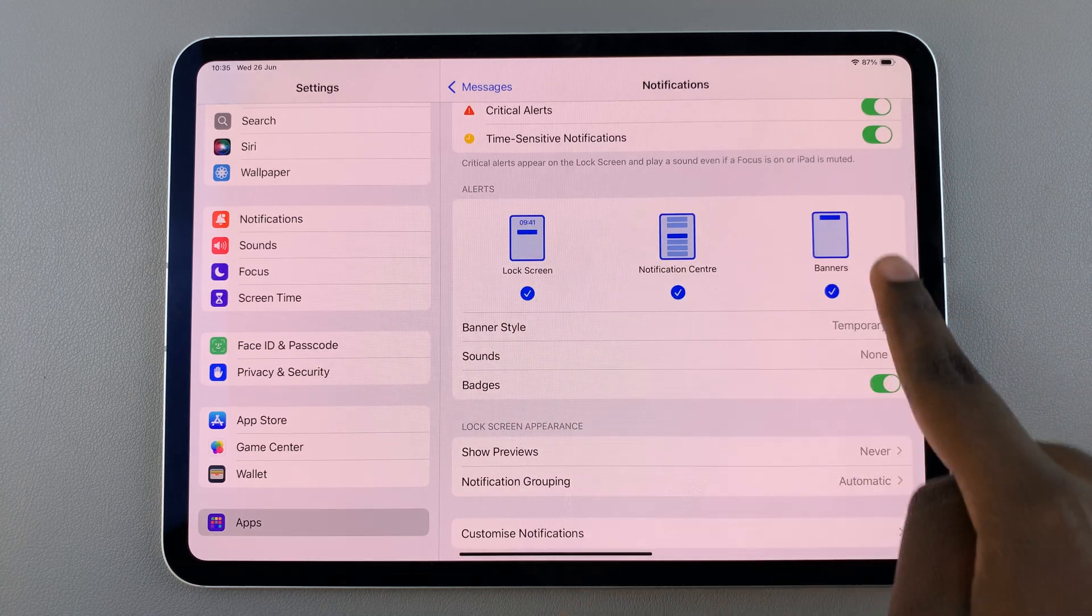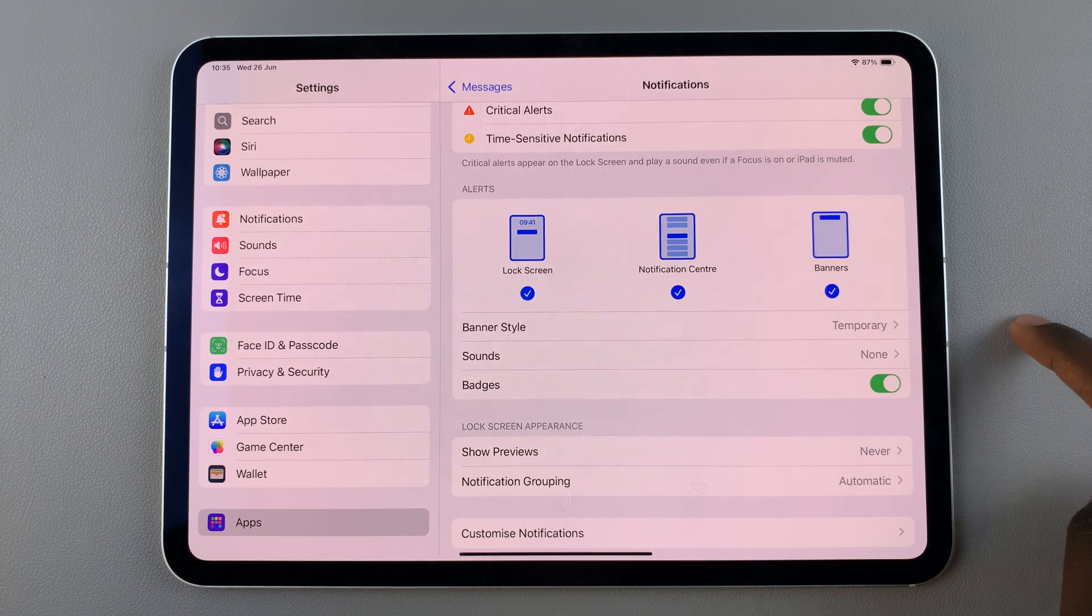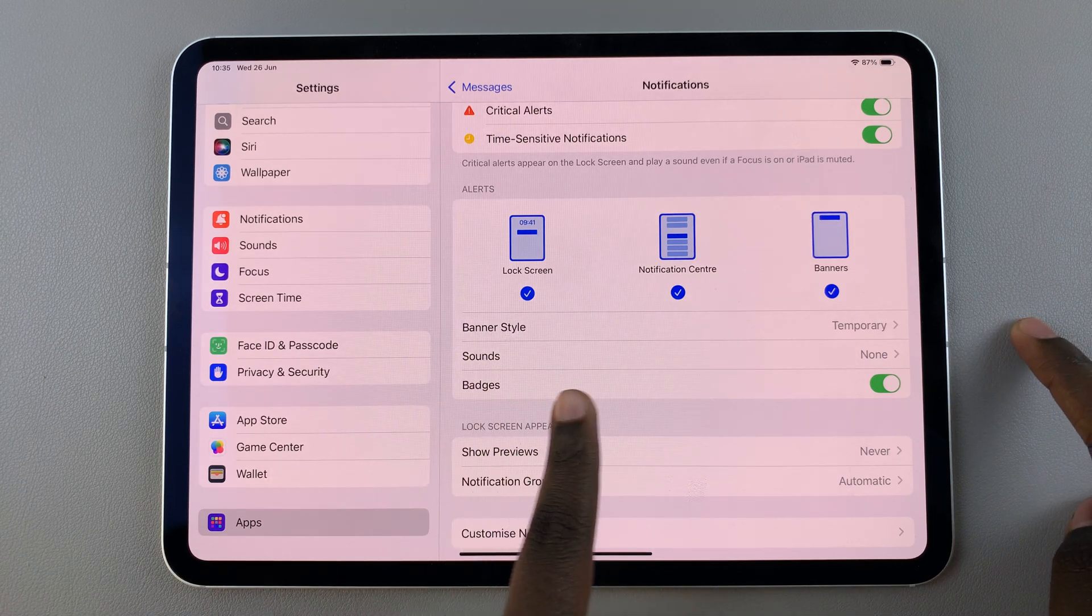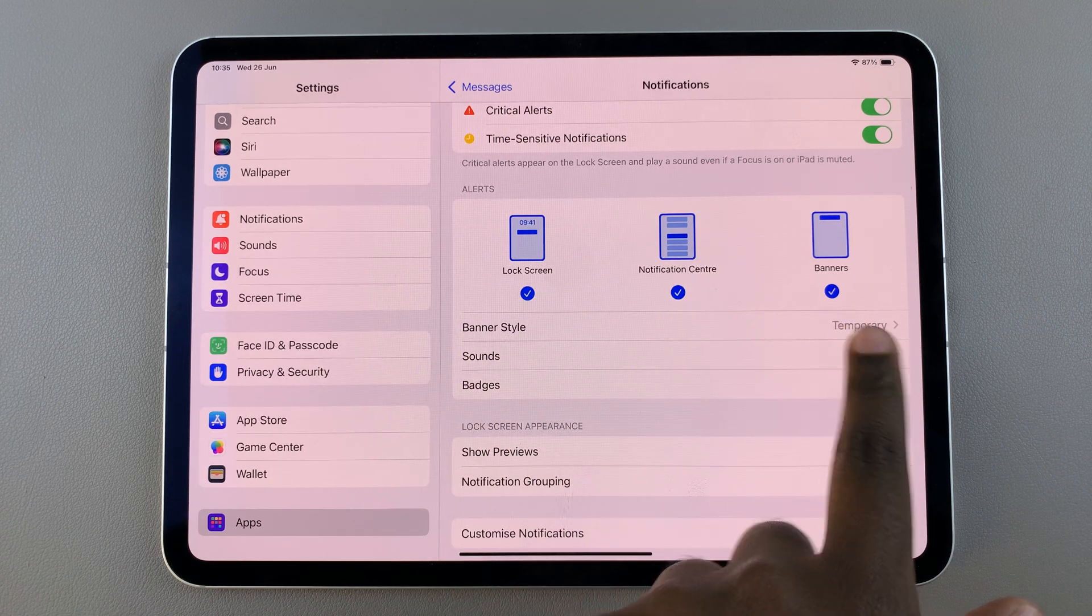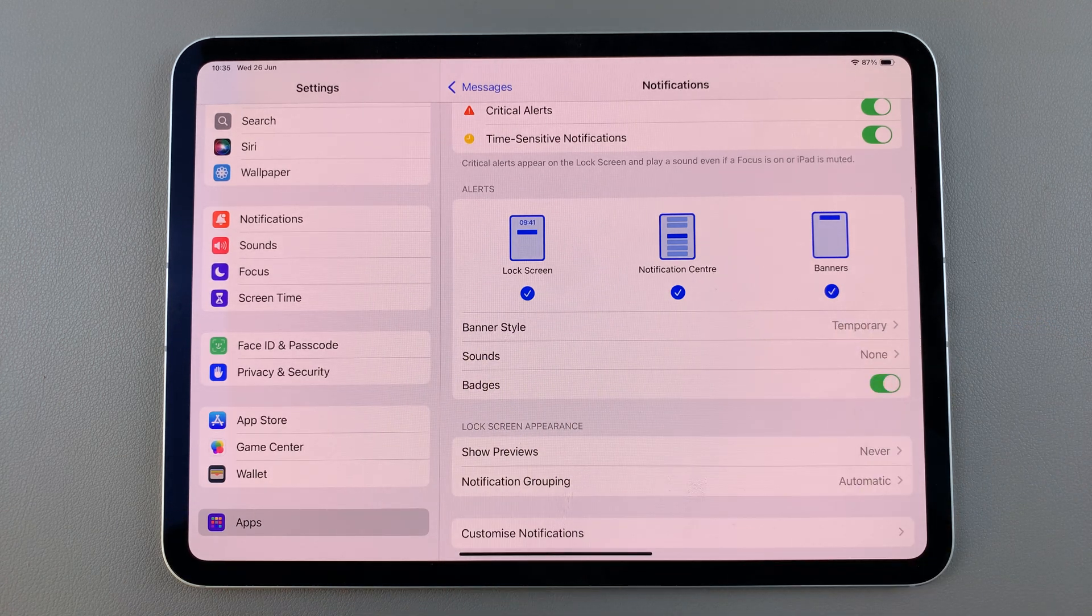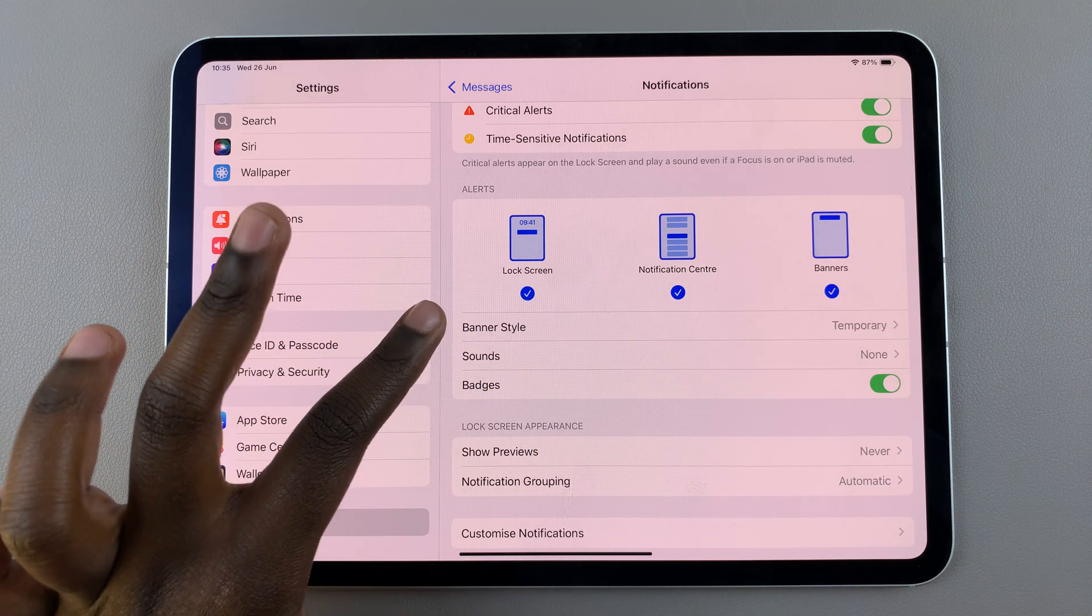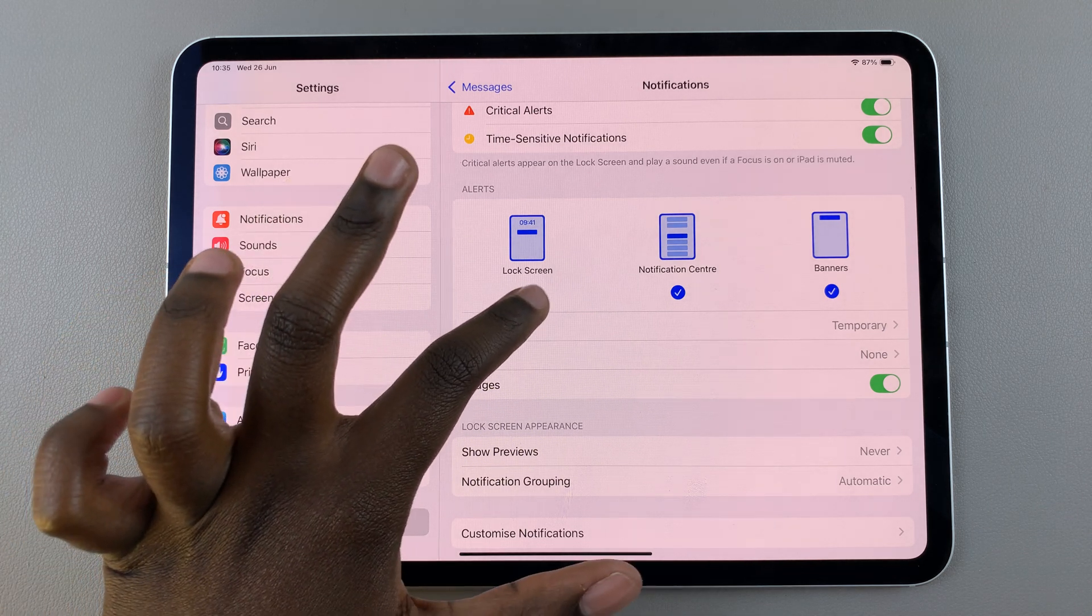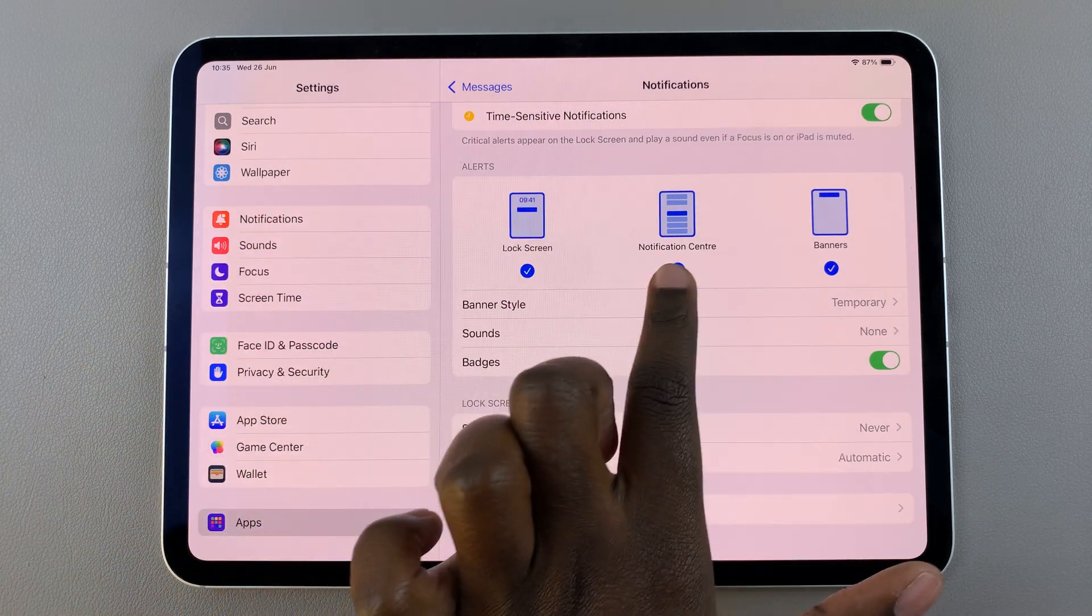You can also choose to allow different types of notifications, either on the lock screen, the notification center, or as banners. You can enable or disable these options.